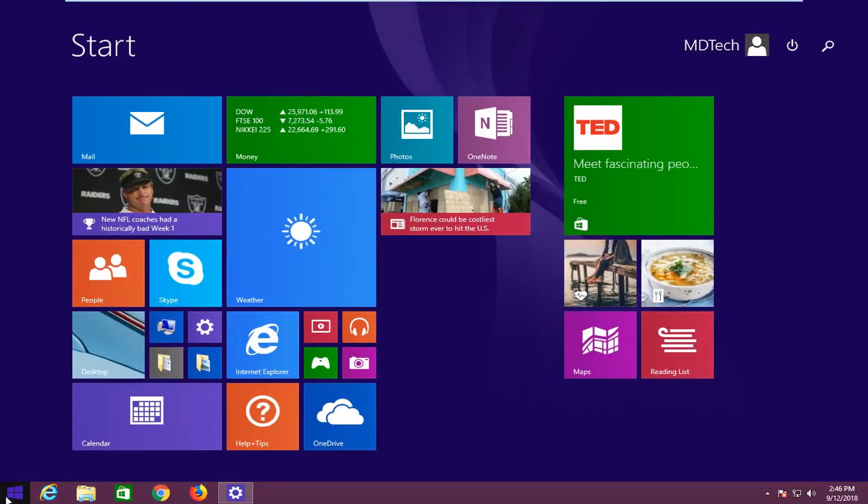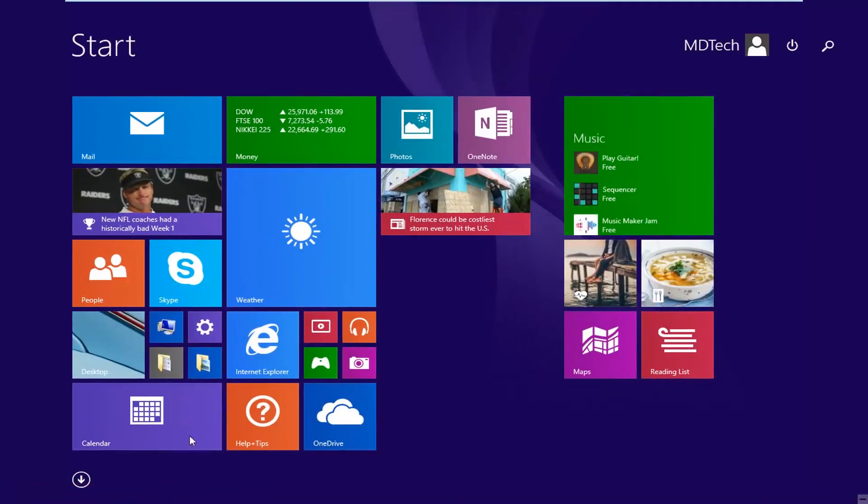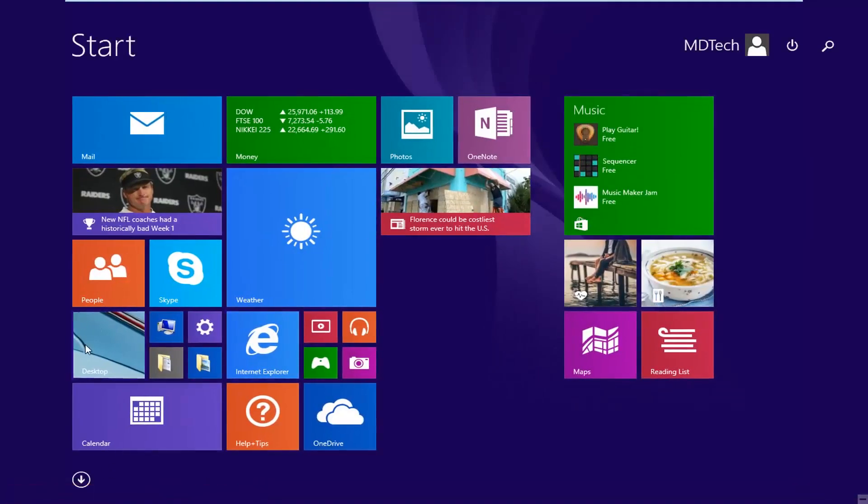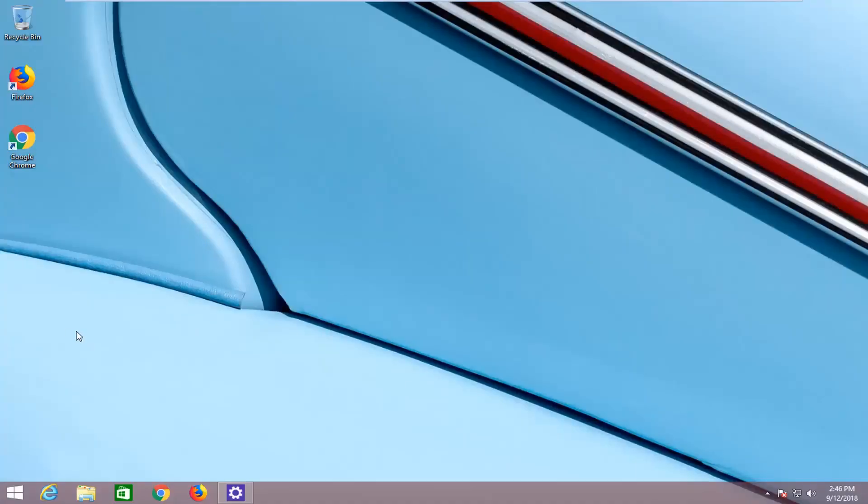Sometimes you might go to the Metro Modern UI first and you actually have to left click on desktop. But in this tutorial I'm going to show you how to go around that and just go right to desktop, getting rid of that unnecessary step.